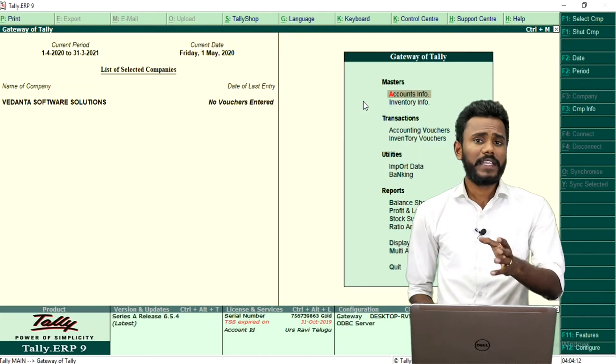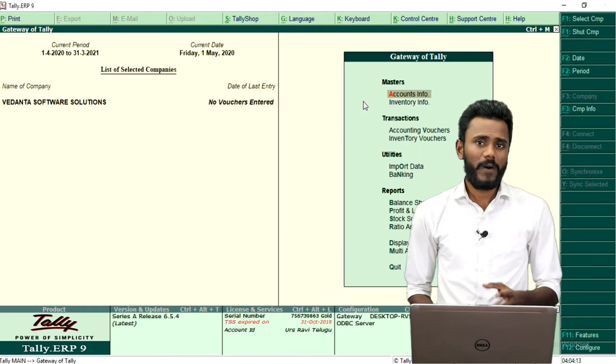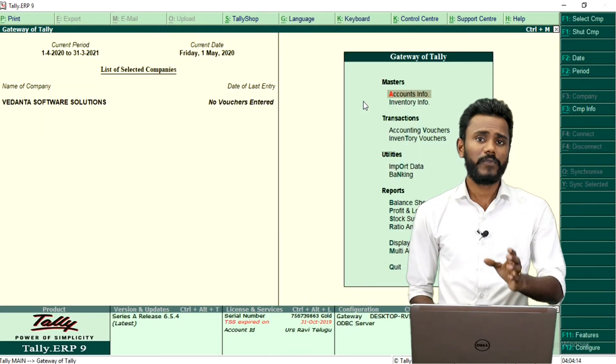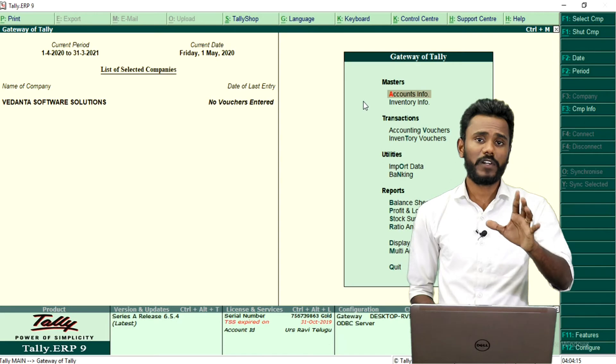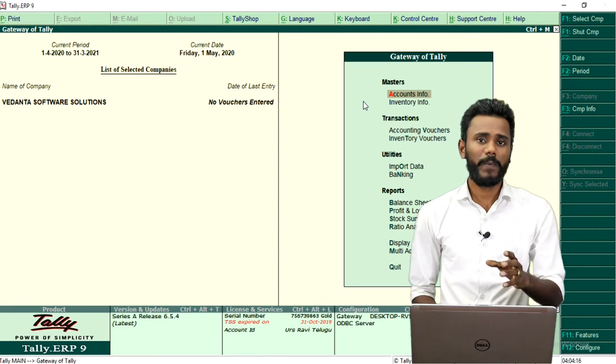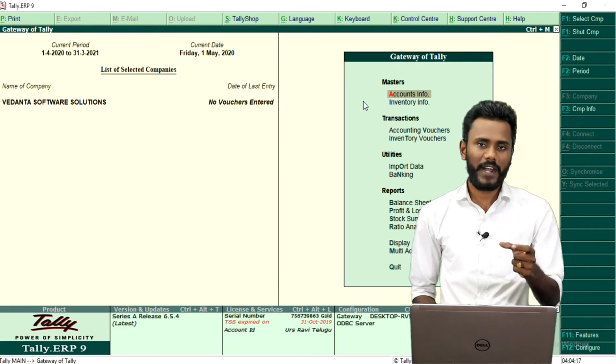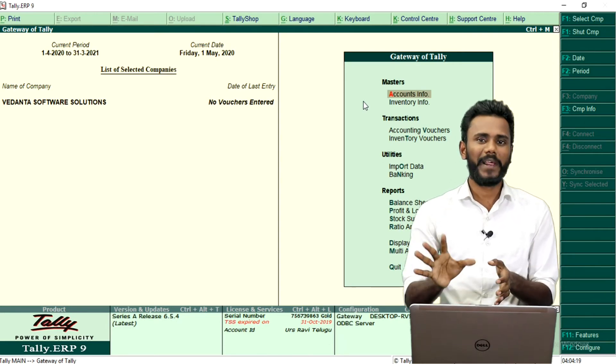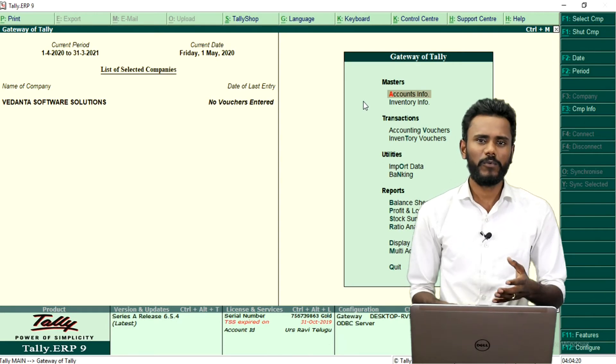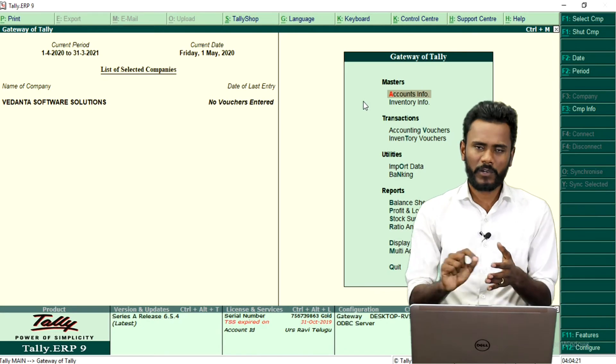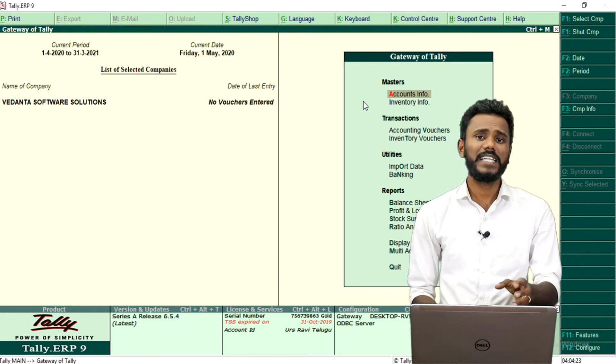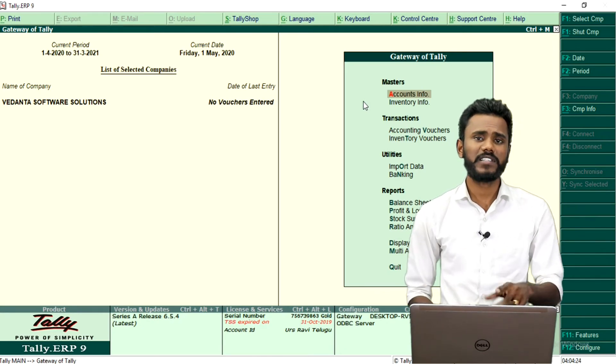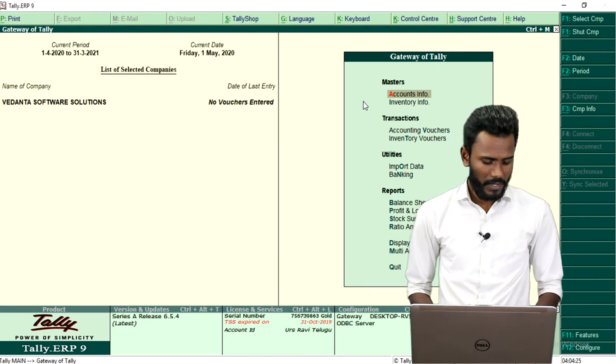Now, you are getting a customer. He wants a quotation for 10 number of stock. He wants to buy 10 number of Dell Latitude and he is asking about the prices. So we need to give, we need to somewhere, we need to know. So we are going to record a sales quotation or even sales order.